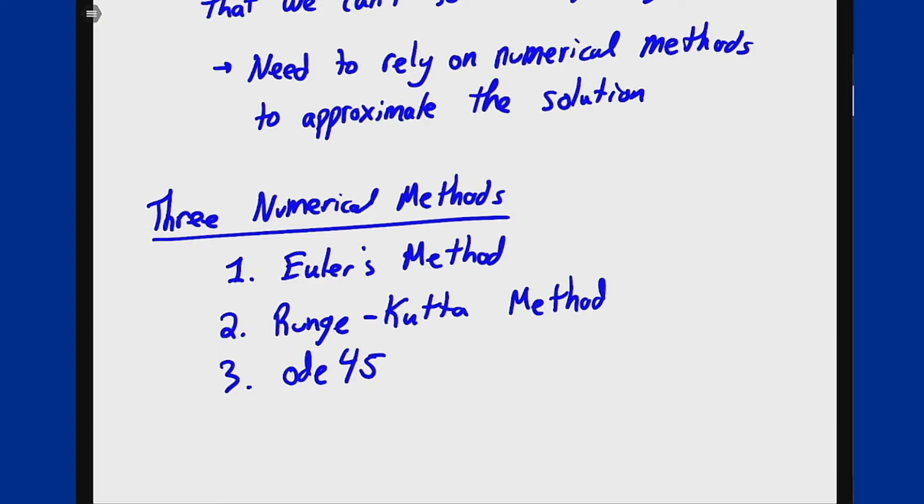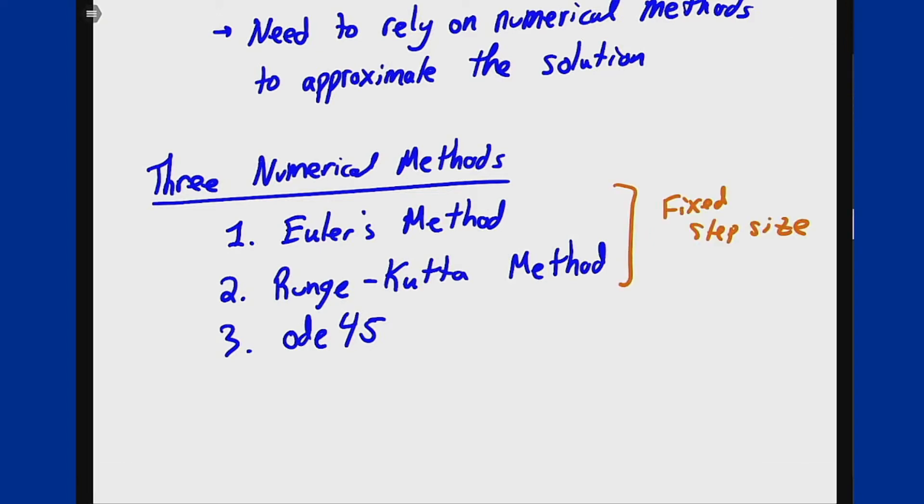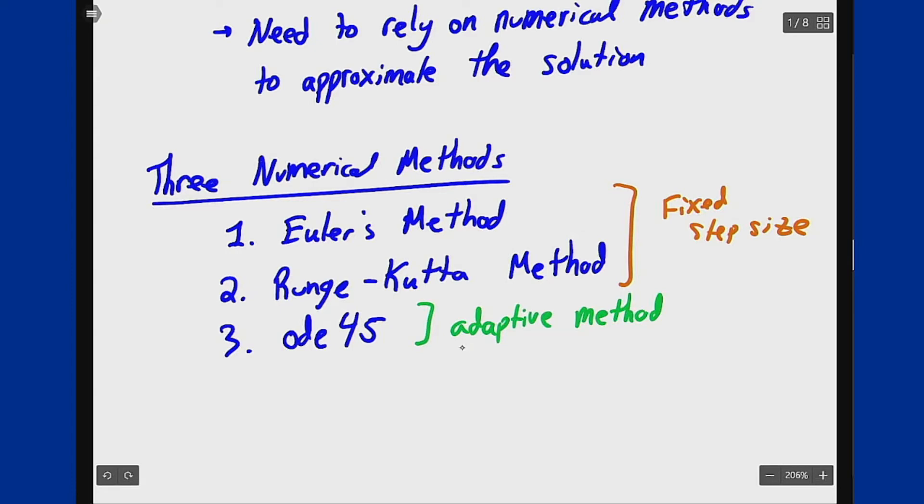One of the main differences you'll see when we start writing the code is that these first two are fixed step size methods where the code is going to take a certain step in time at every iteration of the process, whereas ODE45 is an adaptive method. This adaptive feature means the step size is not constant; when running the method, MATLAB will adjust the step size based on how the solution is behaving in order to better approximate the solution.